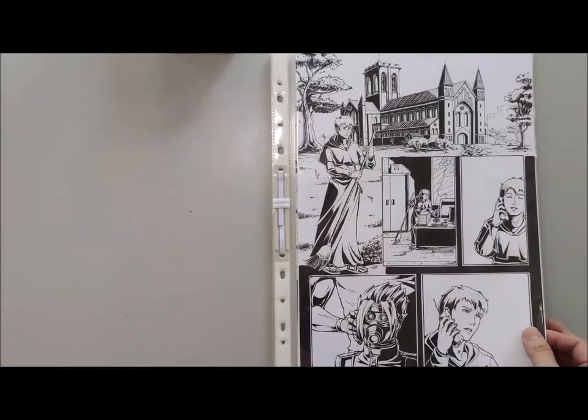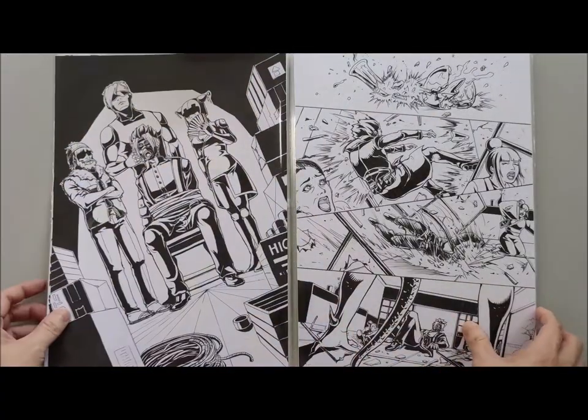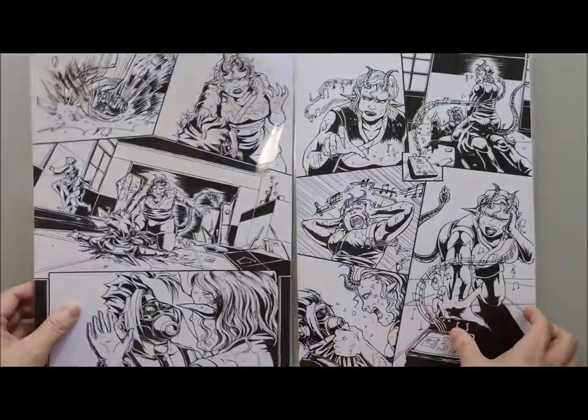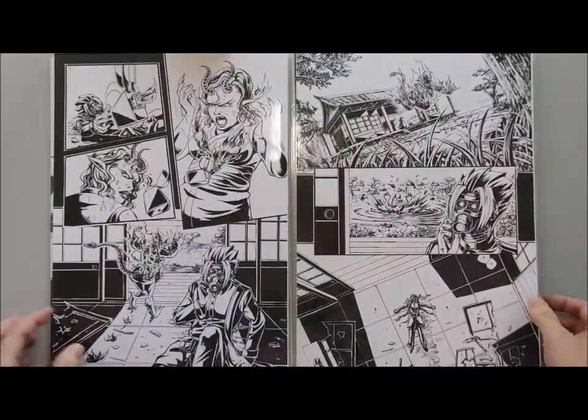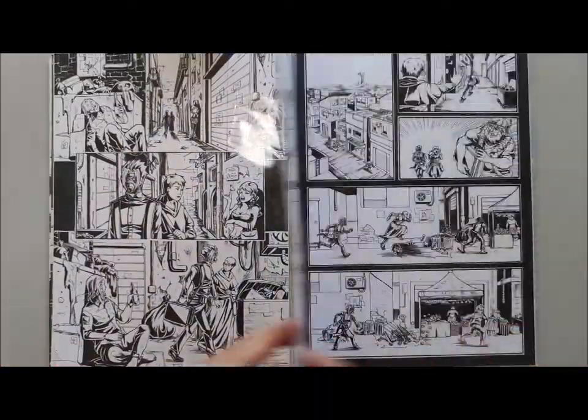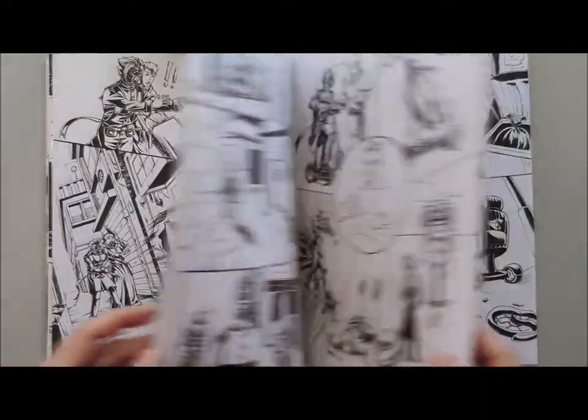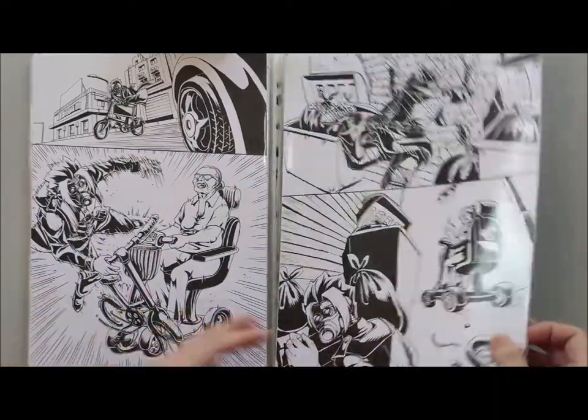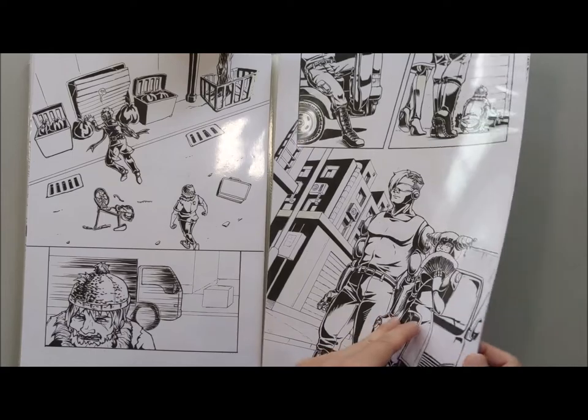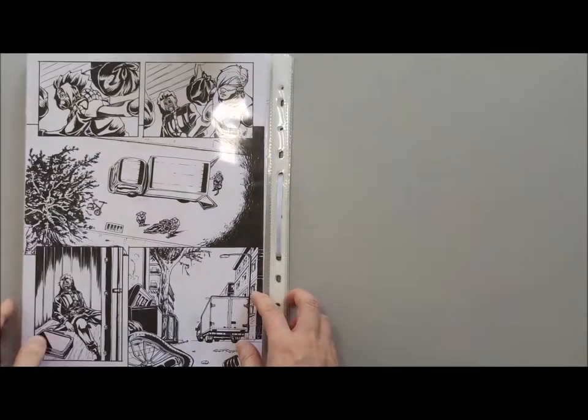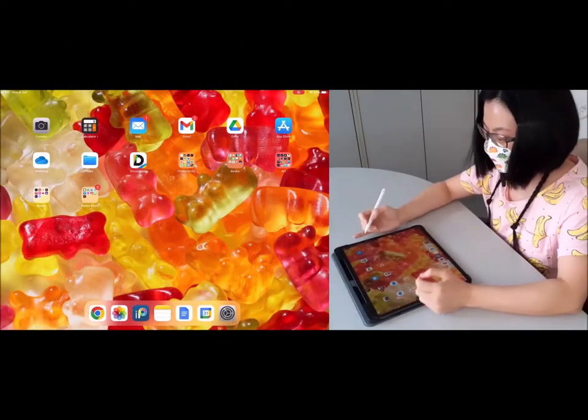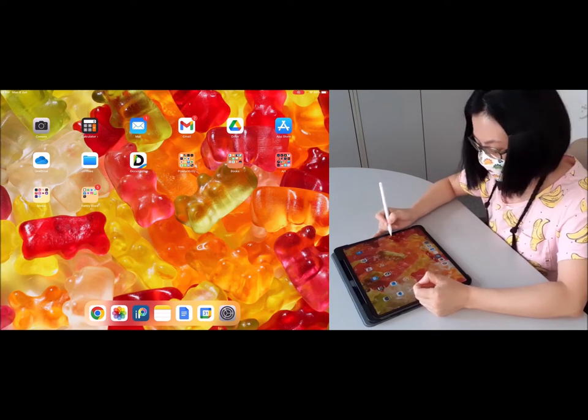And this is the final product. So you can see that there is many, many pages. And imagine drawing this all by hand and imagine the amount of ink that I have to use. And this is only half of my story. And this story was 40 pages and here is like 20 pages. Now I'm going to show you how I use my iPad to draw digitally.